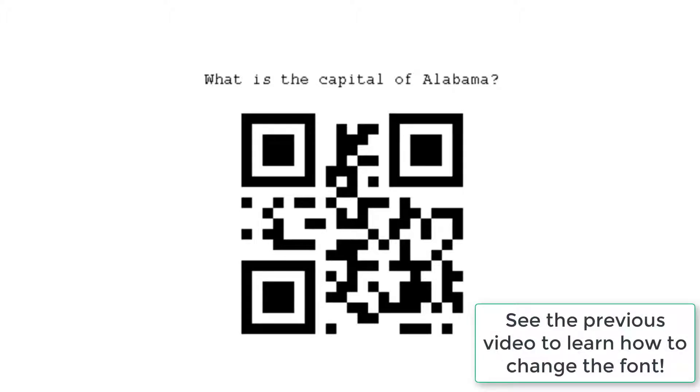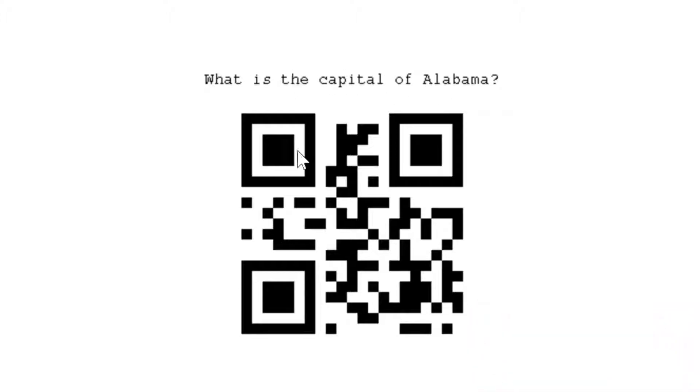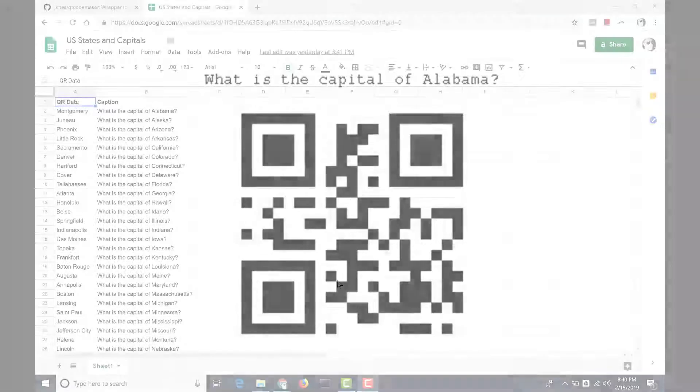And because I asked for captions, it's created captions that are part of the image. And it's done that for every single one of the captions in that second column.